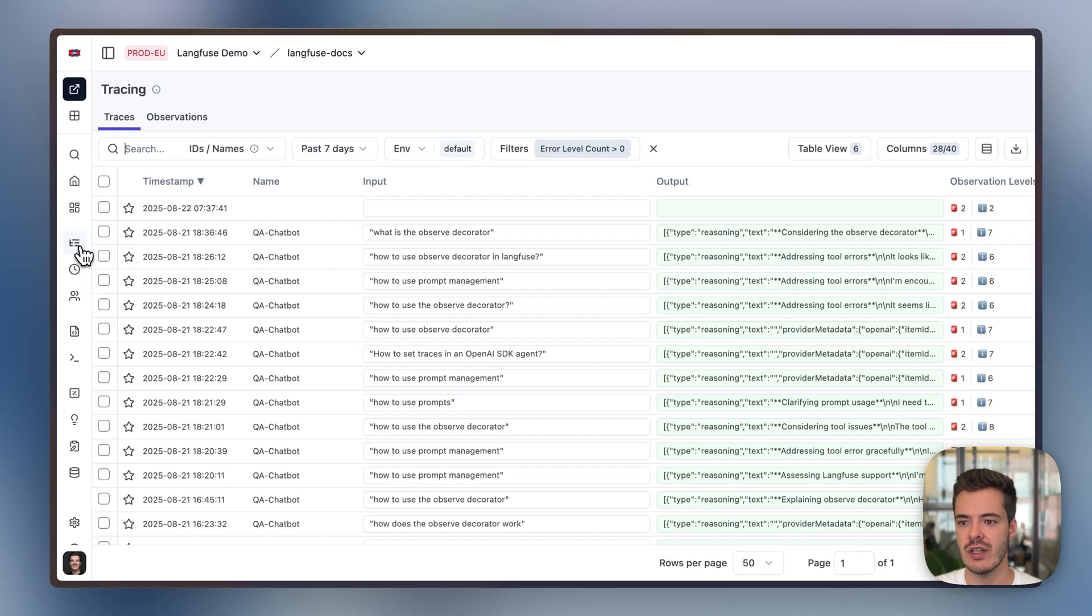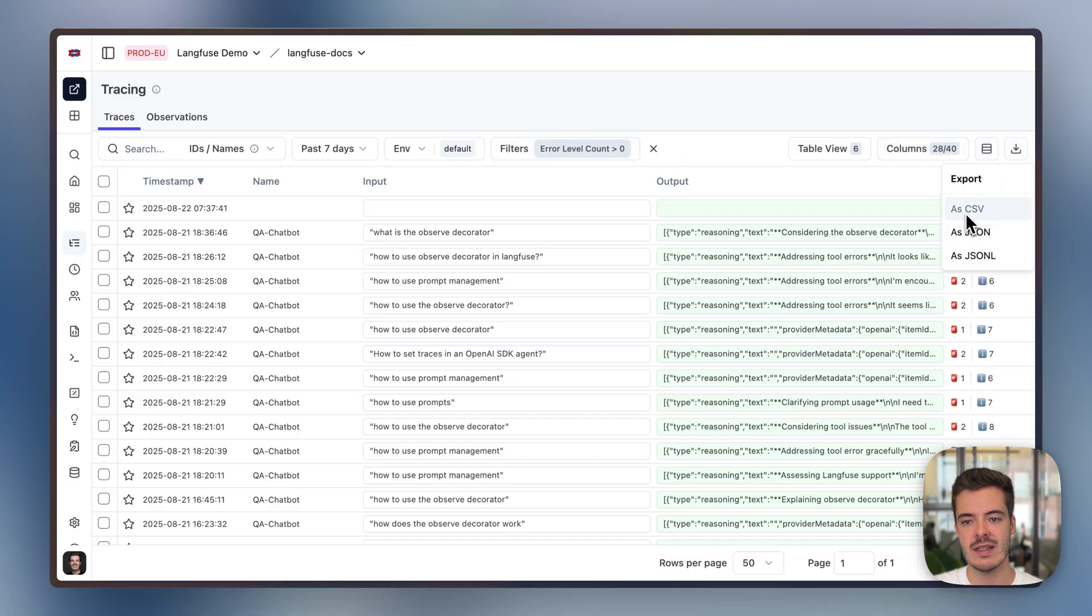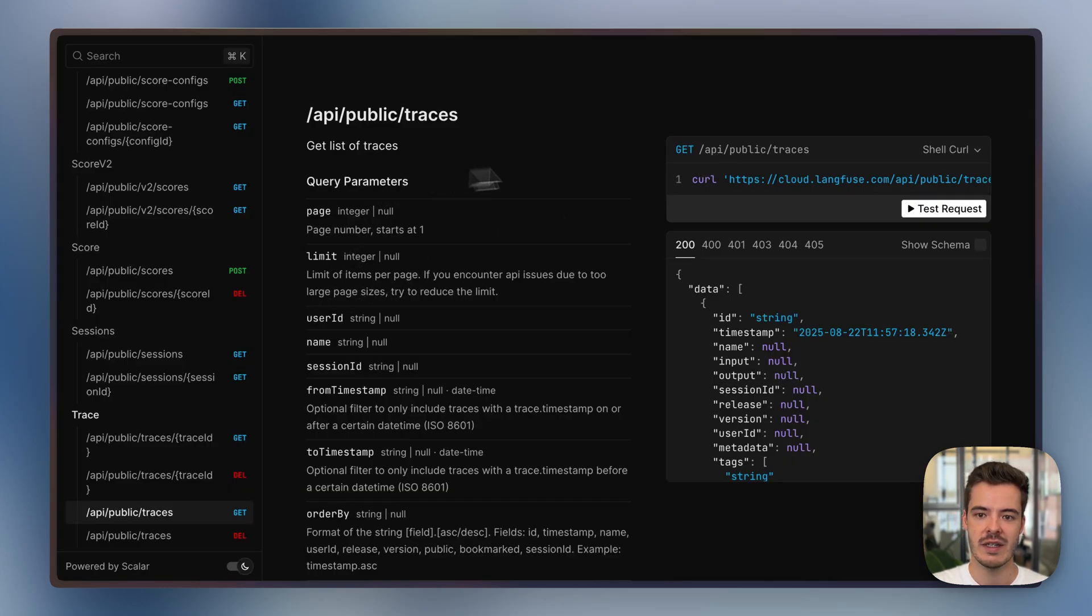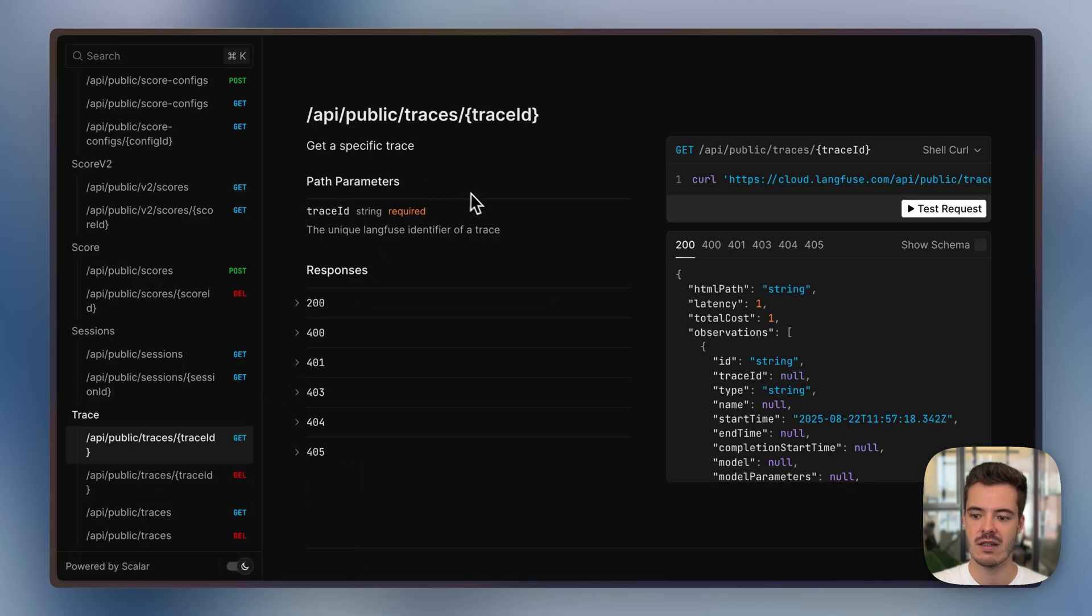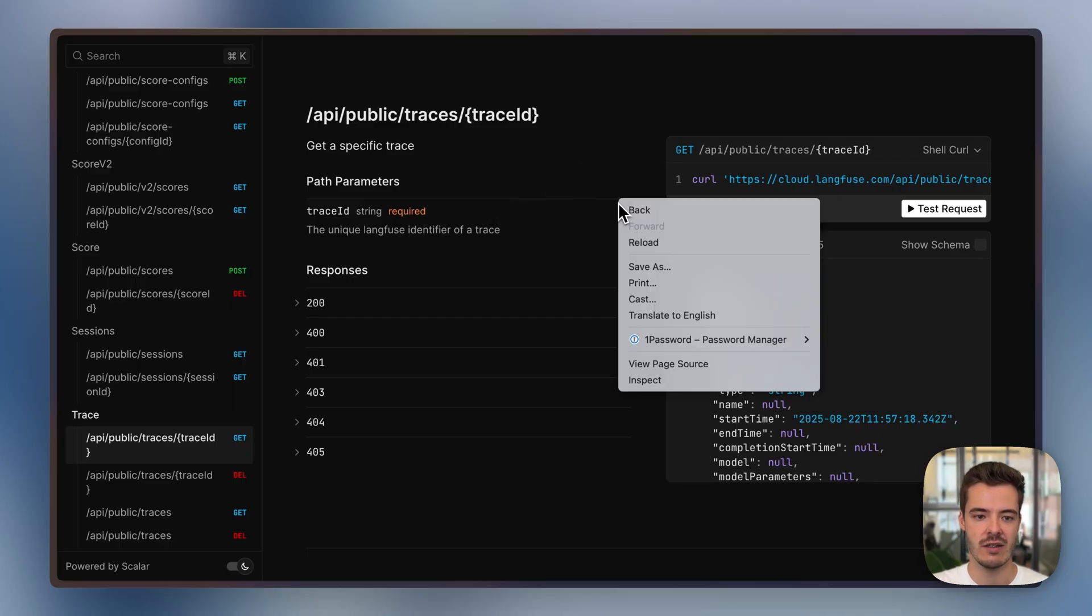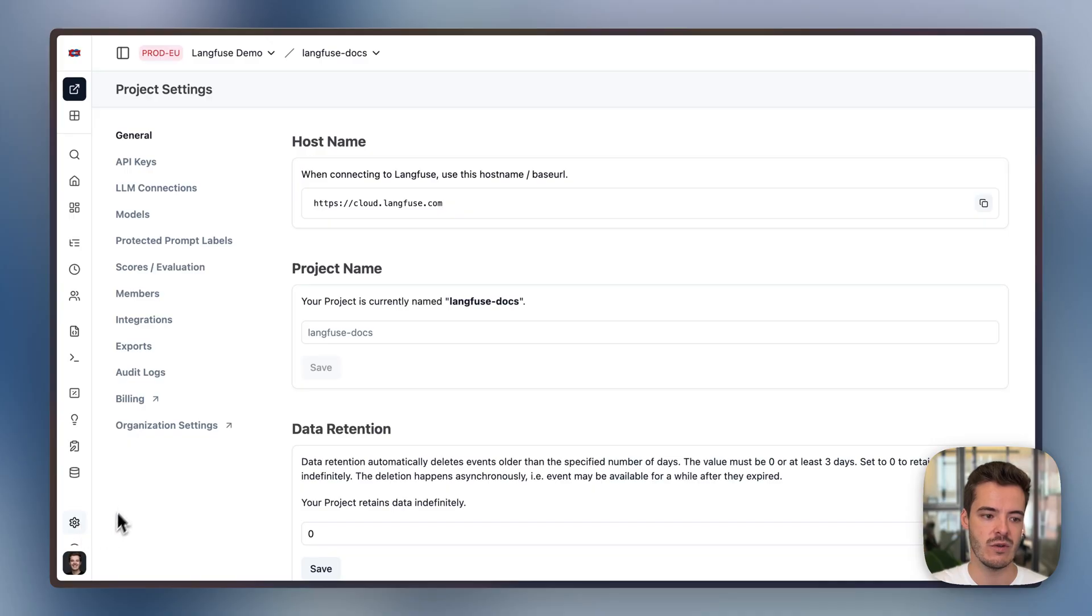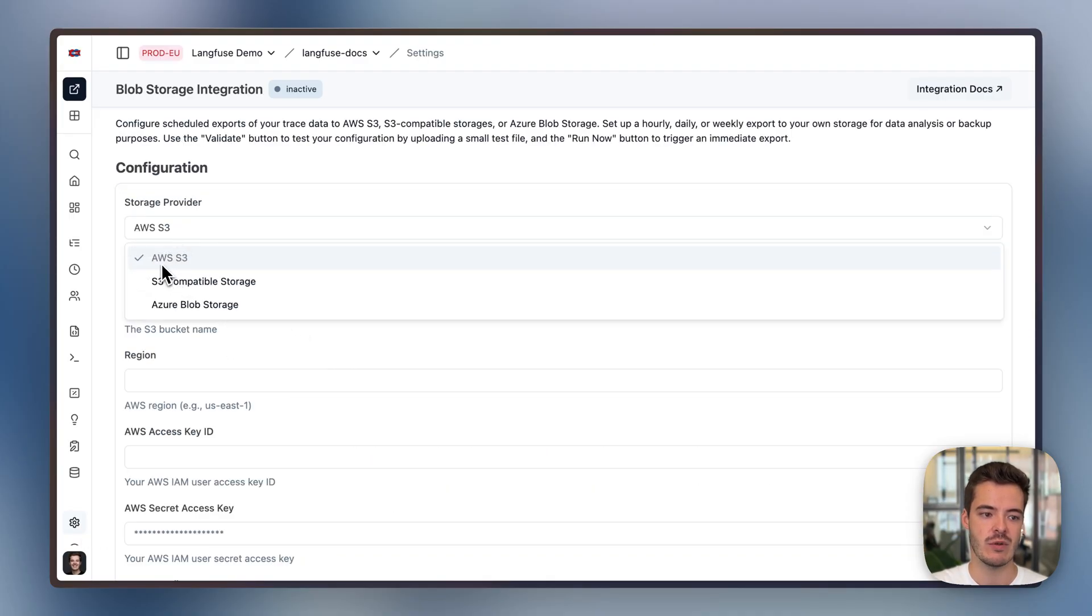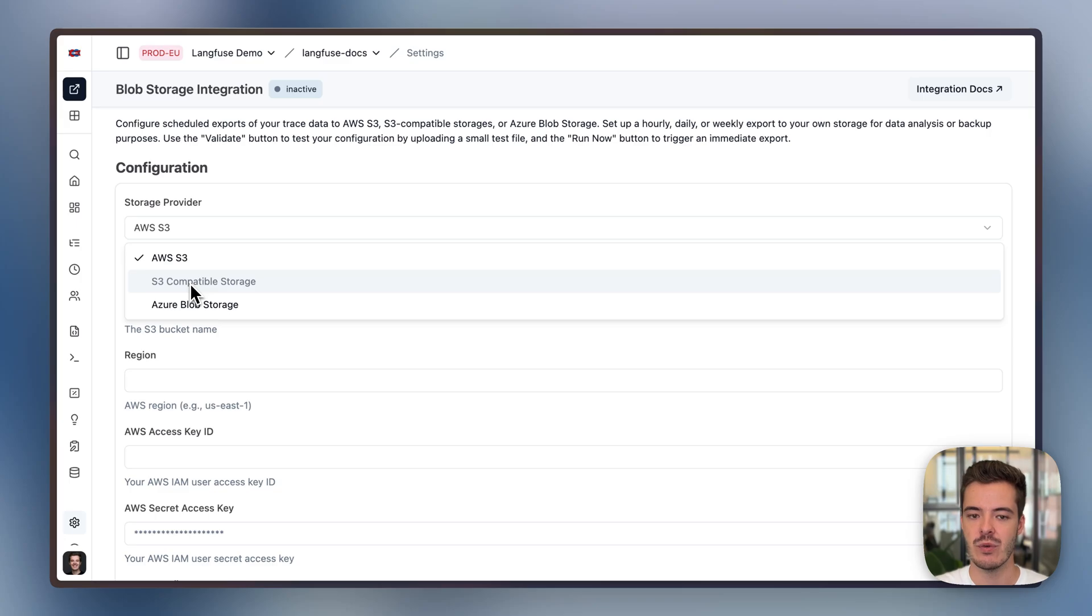Langfuse is open, so you can export all of the data. For example, via the UI. We here have all of the traces with an error level count. You can export all of them via CSV. Then we can use our public API to basically get all of these traces either as lists or single traces. We maintain typed SDK methods to also fetch them. We see the specific documentation on this. And if you want to export data in bulk, you can head over to integrations, blob storage, and for example, export to S3, Azure, or any other S3 compatible storage. Where Langfuse in batches exports the data to this web storage to, for example, analyze it in BigQuery or Snowflake.